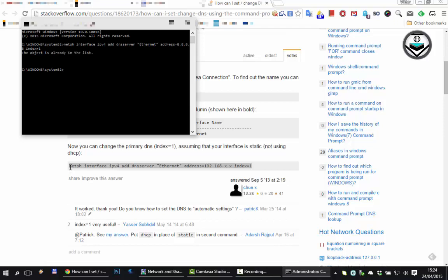And if you want to do a secondary you can do 8.8.4.4 and it doesn't come back with anything but that's how it's done and now your DNS is actually set to Google DNS.